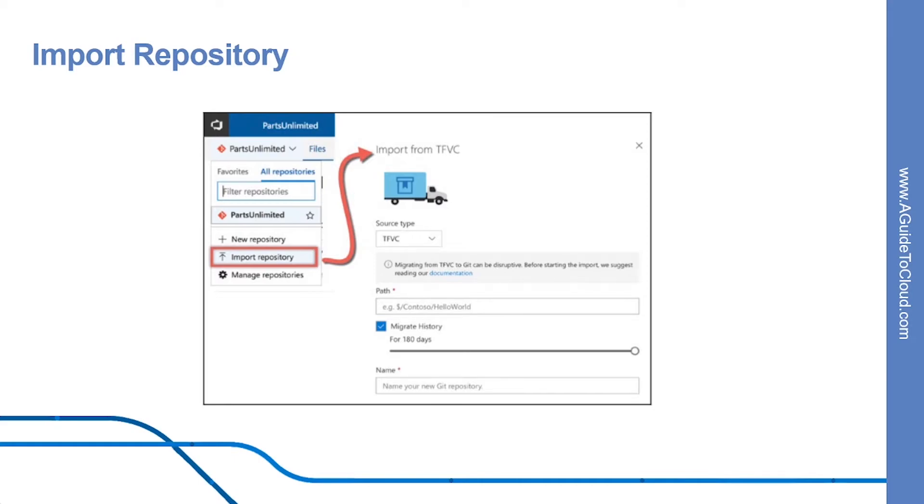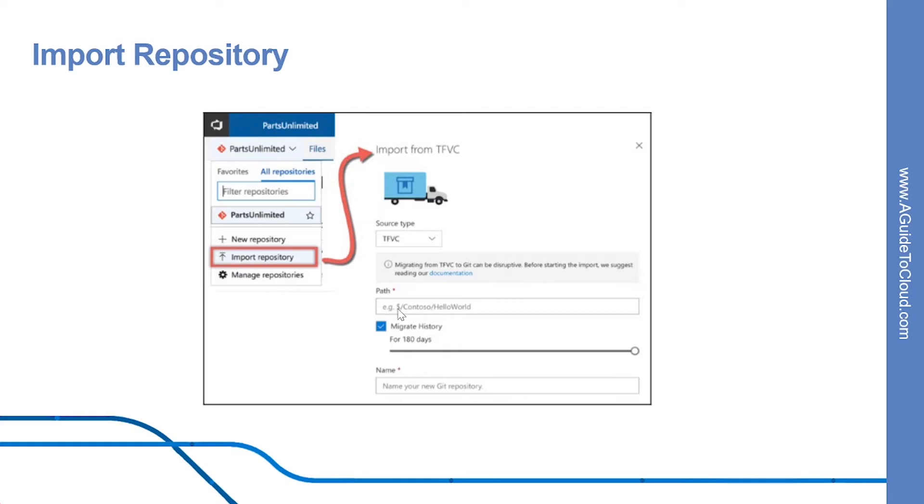To make it easier for you to switch from TFVC to Git, Azure DevOps Server now provides an out-of-the-box migration workflow called Import Repository. The Import Repository option can be reached from the Code Hub. This allows you to migrate a TFVC repository into Git with history. This is an example which shows how you can do the import.